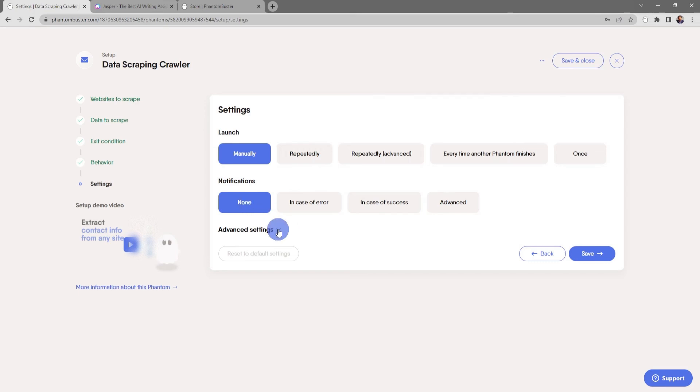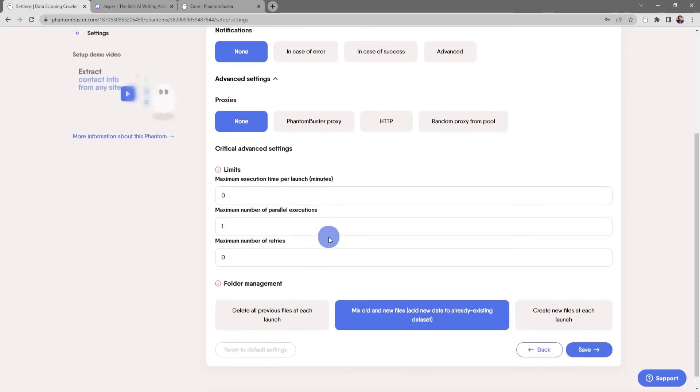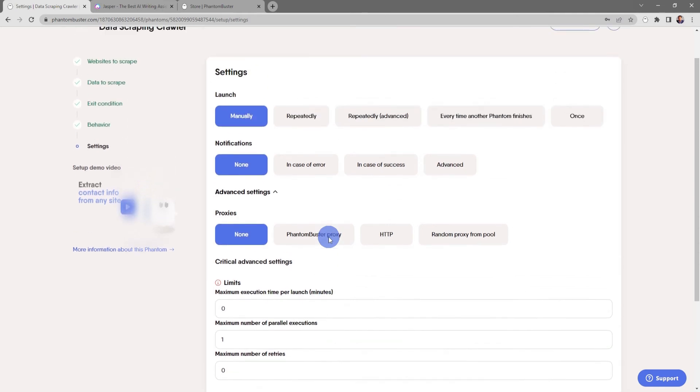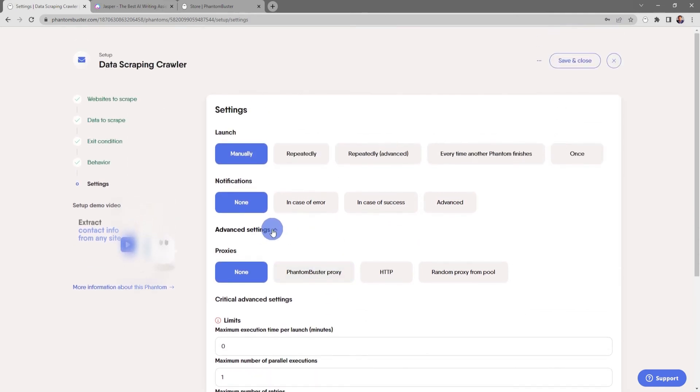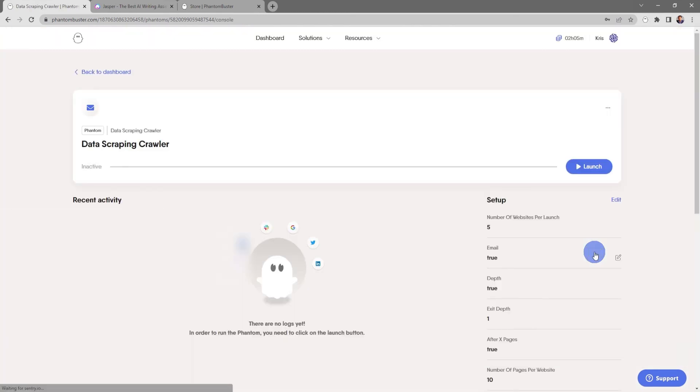There's also some advanced settings for setting up a proxy or different folder management options. For now I'm going to close this and click save. So now I'm at the Data Scraping Crawler console page. If I want to launch this phantom, all I need to do is click on launch.